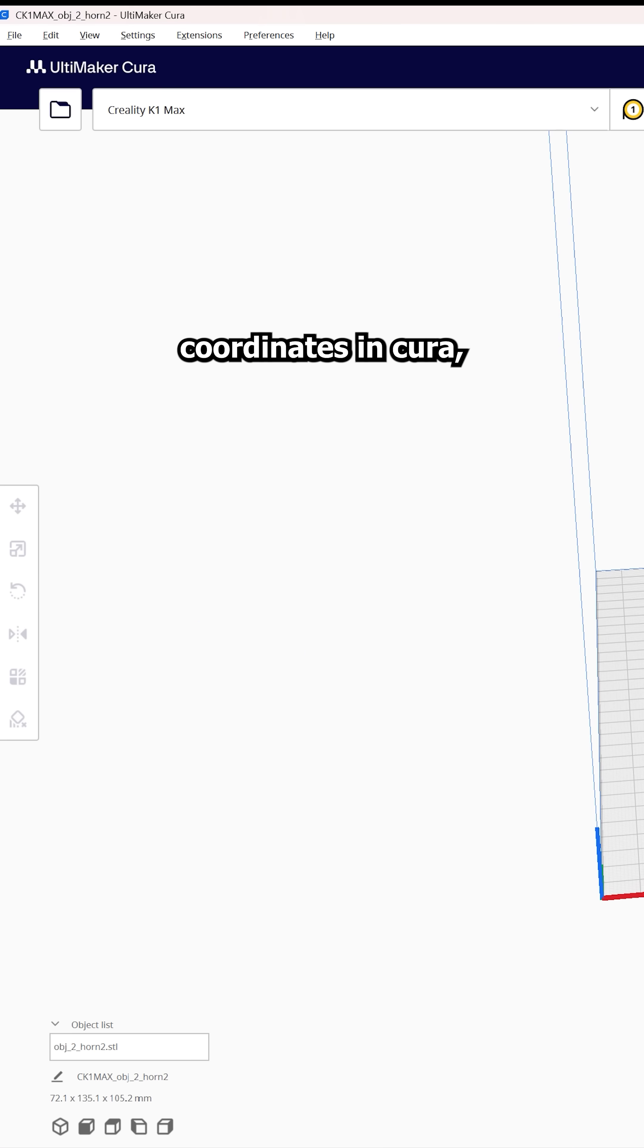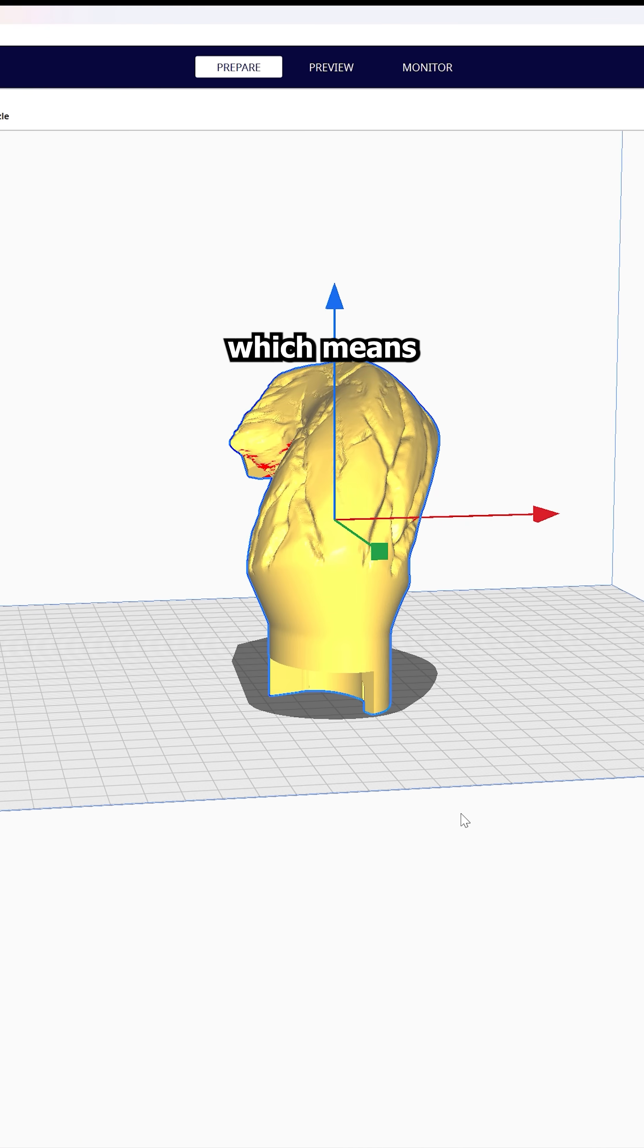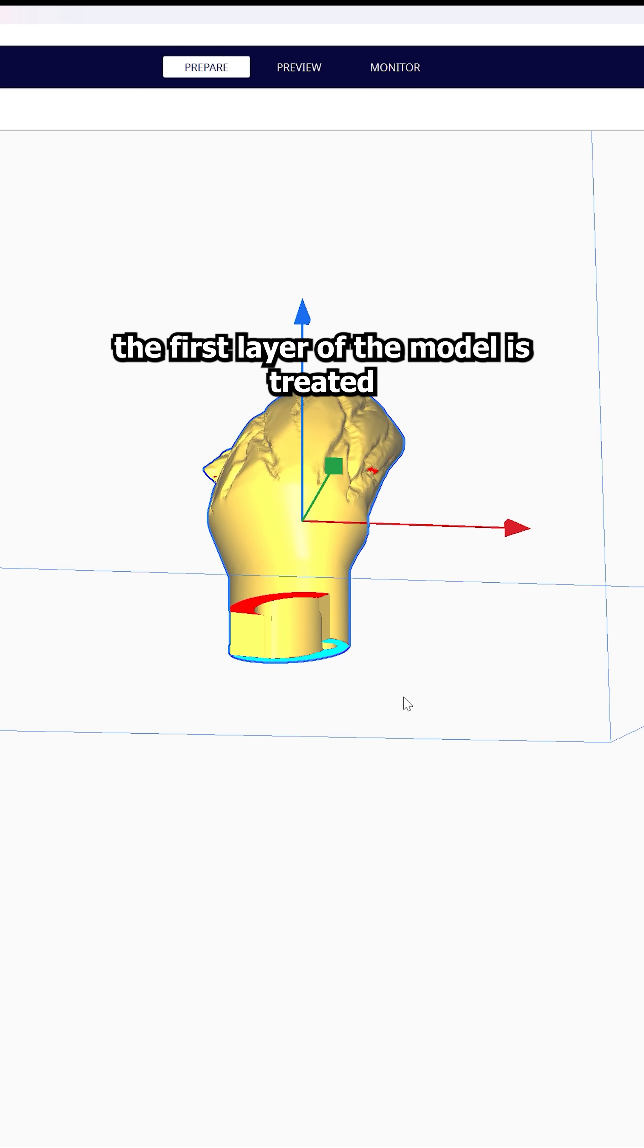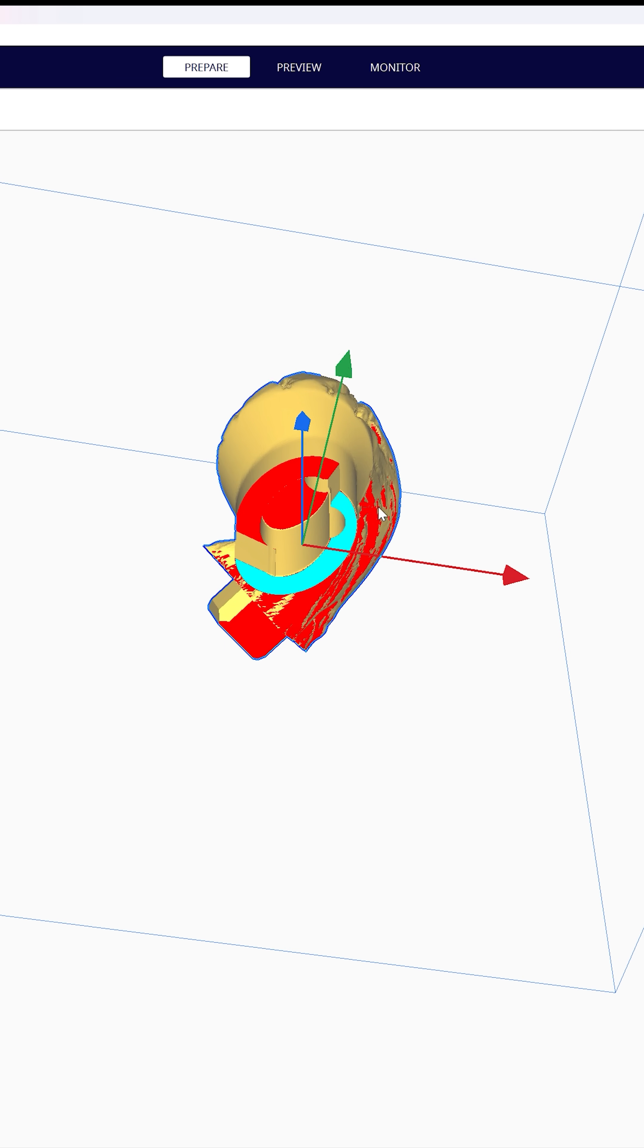If you open the model coordinates in Cura, the Z value is going to be at 0, which means the first layer of the model is treated as an anchor and the 0 represents bed.